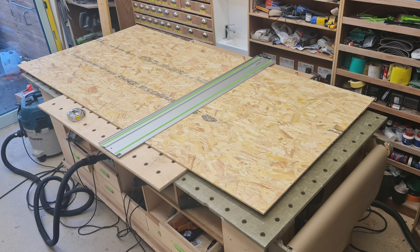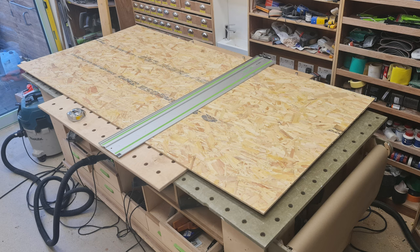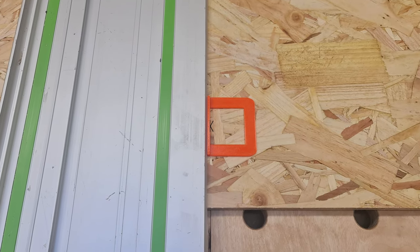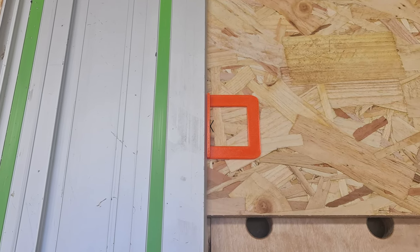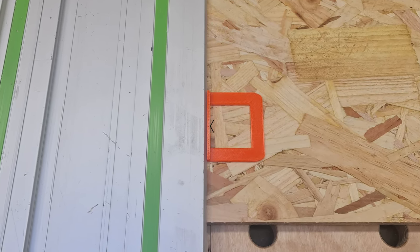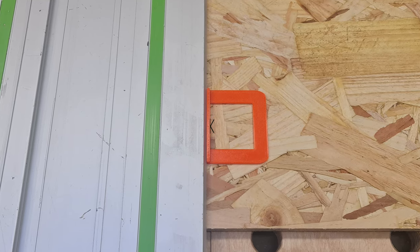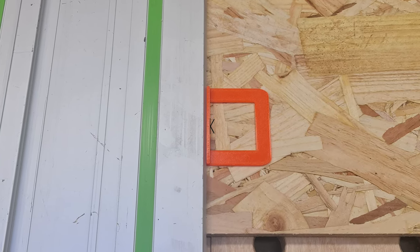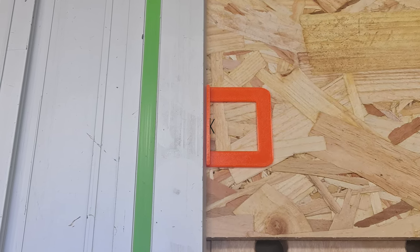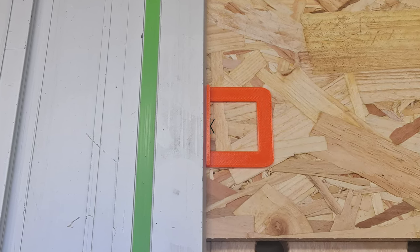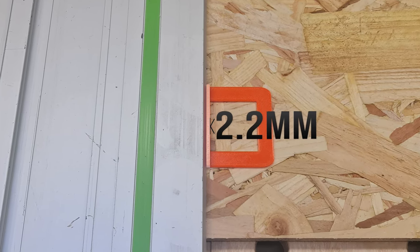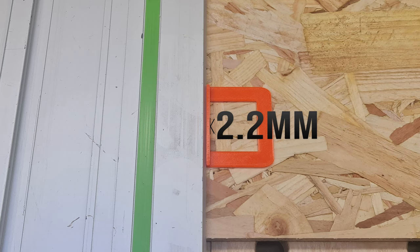Here we are cutting down almost a full sheet to make three equal pieces for a sacrificial cover for the bench. As the measurement is being made from the squared off right side I am using a homemade kerf guide to allow me to place the rail the required 2.2 millimeters to the left for my TS-55 blade.